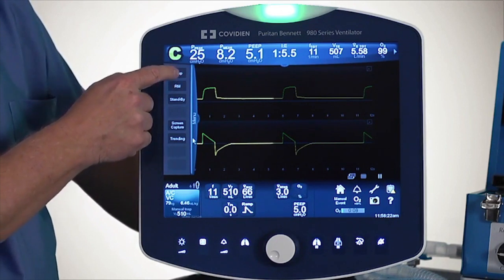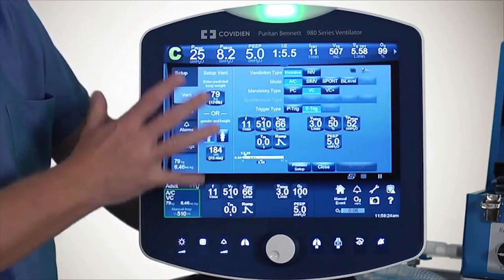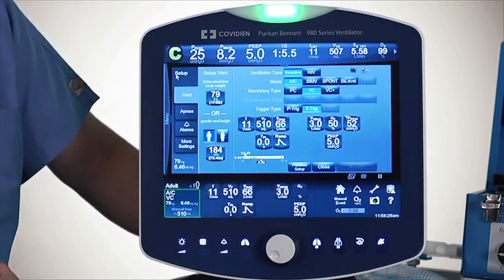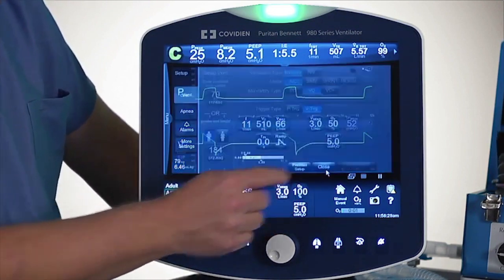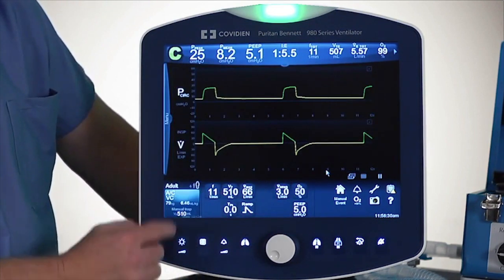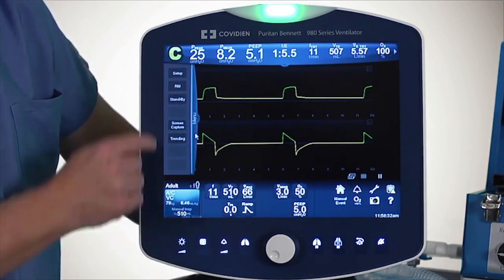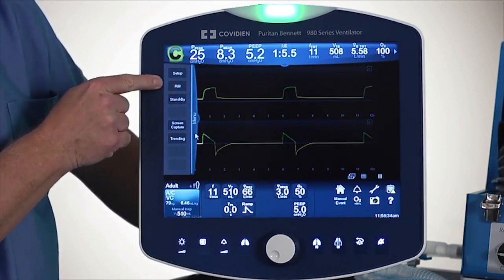I'm going to hit the Setup button, and if you want, you can go to the Setup screen by accessing that tab. I'll close that, pull that tab out again — Respiratory Mechanics is available there.